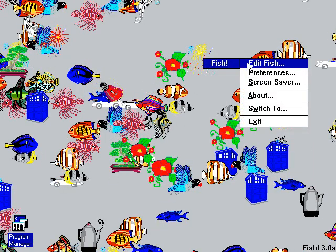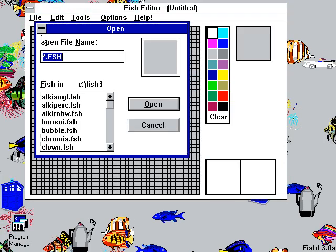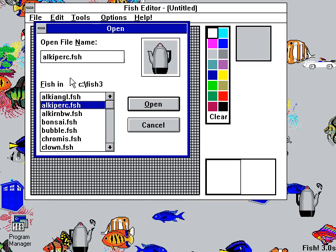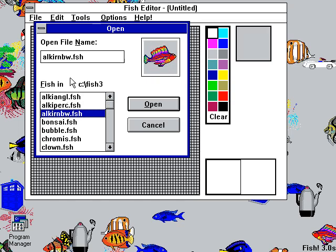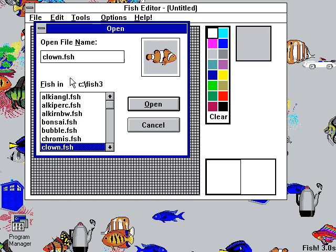So what you can do is say Edit Fish. Unfortunately in the shareware version you can't save the fish — that's a little bit of a bummer — but you can open up the fish and see all the different fish. There's an al-key angle, al-key perk, the percolator, al-can-be BW — that does not look like a black and white fish. The bonsai tree we saw, a bubble — bubbles also count as fish. Chromie the clown fish, copper fish, Ed fish, fairy fish — that's beautiful and colorful.